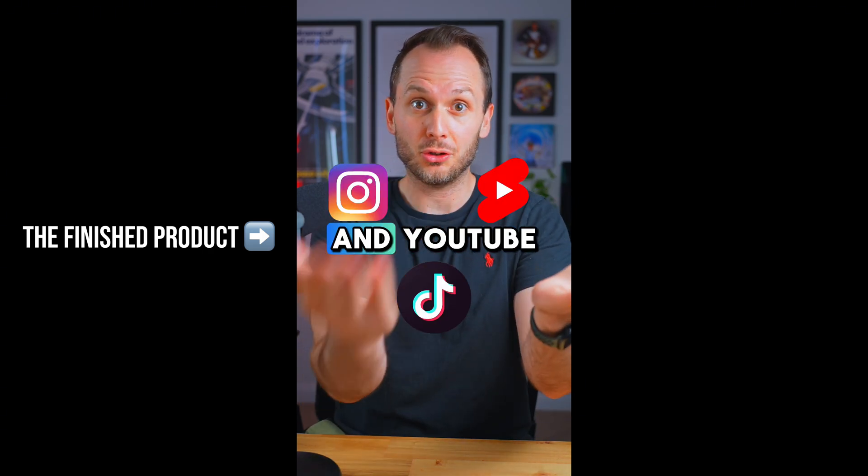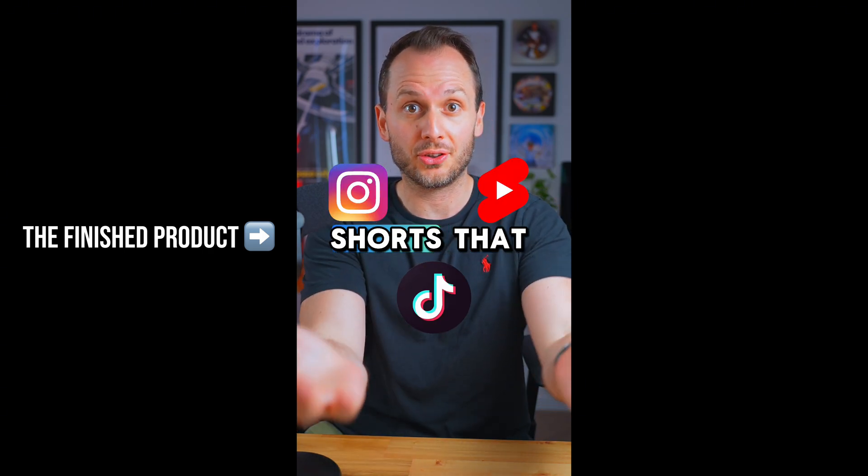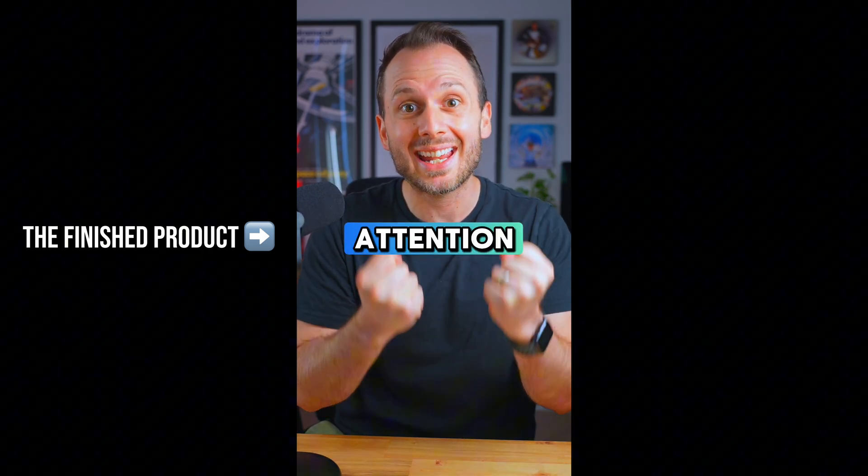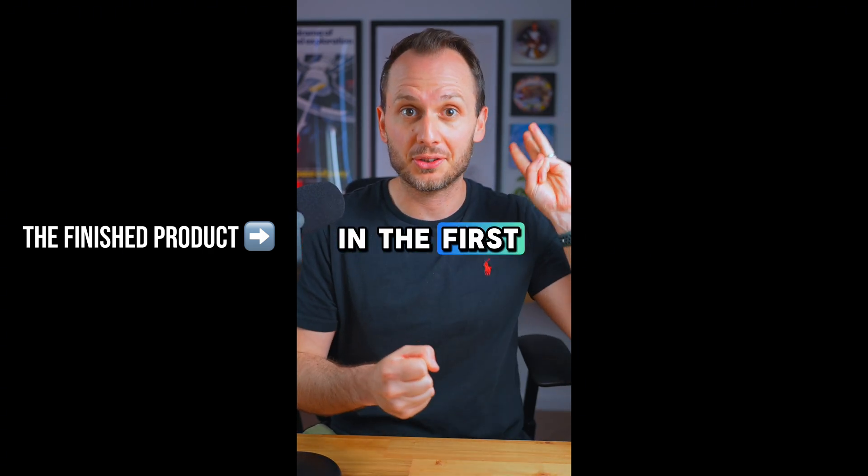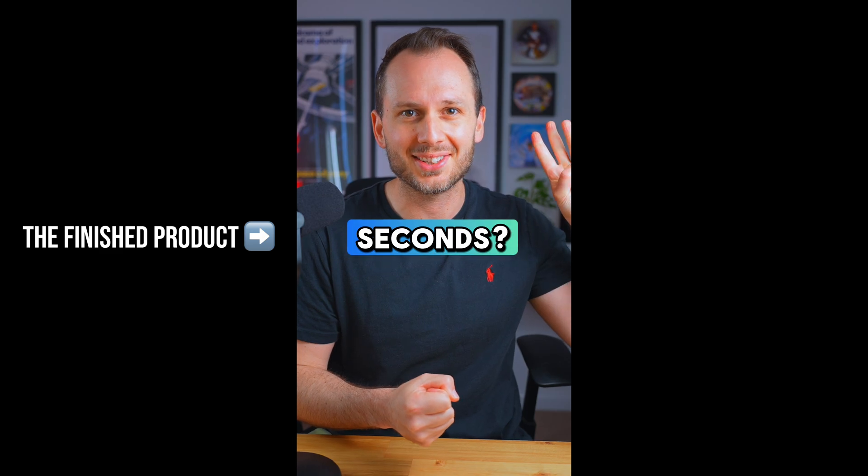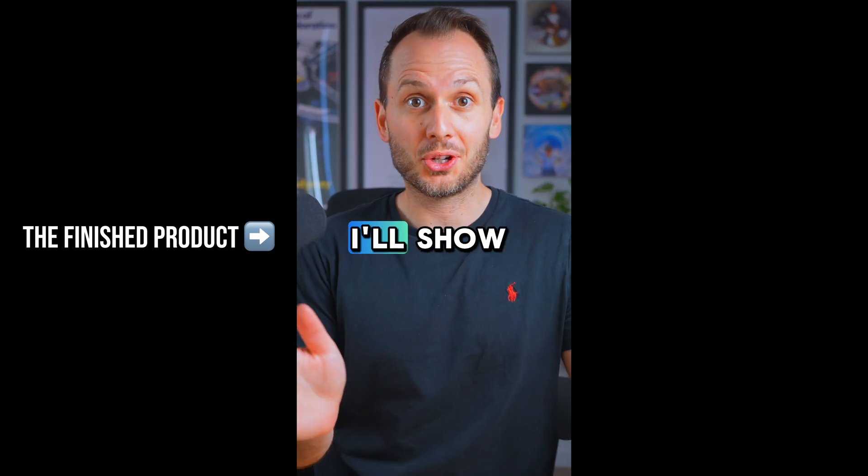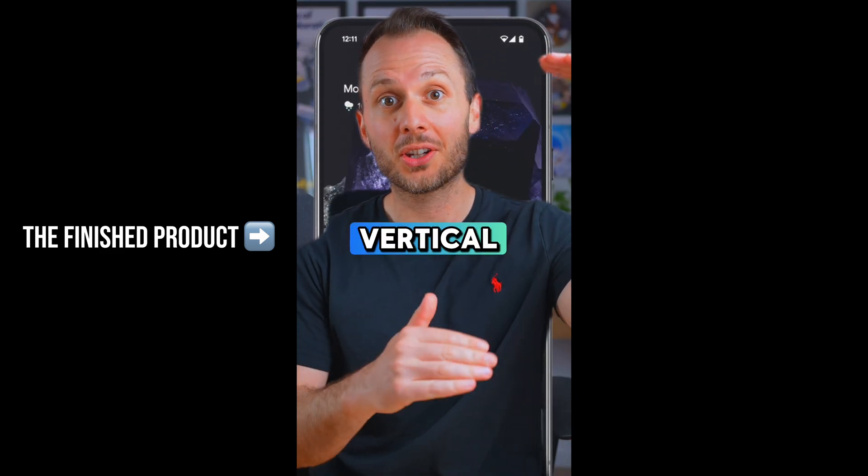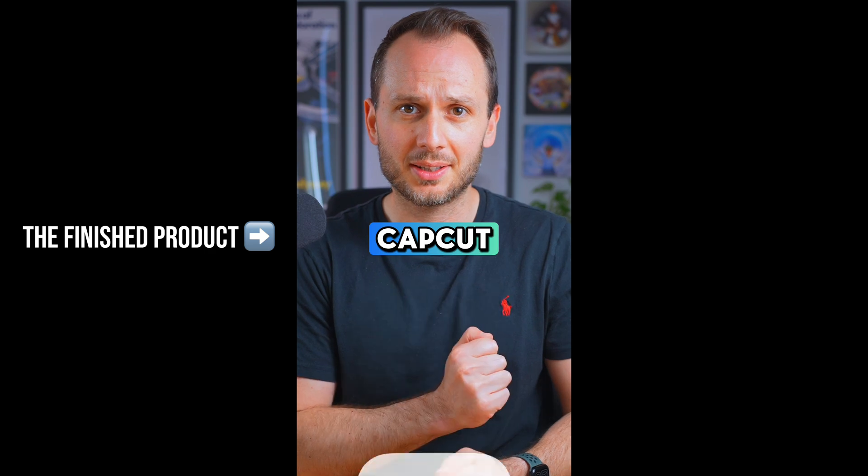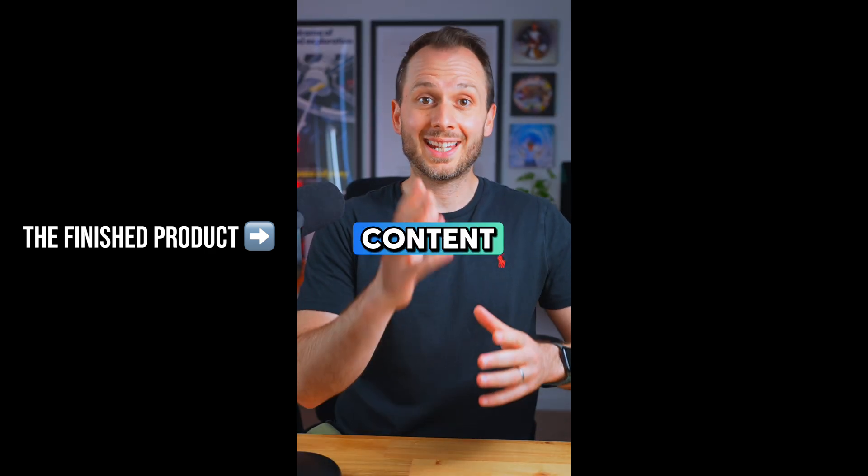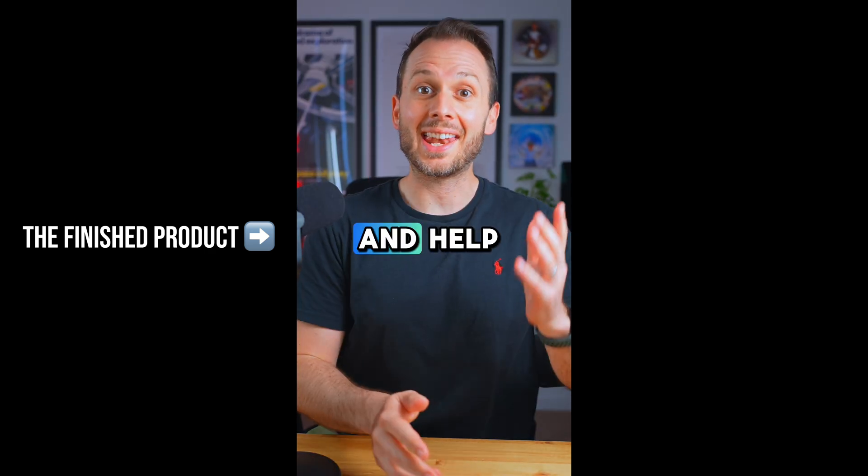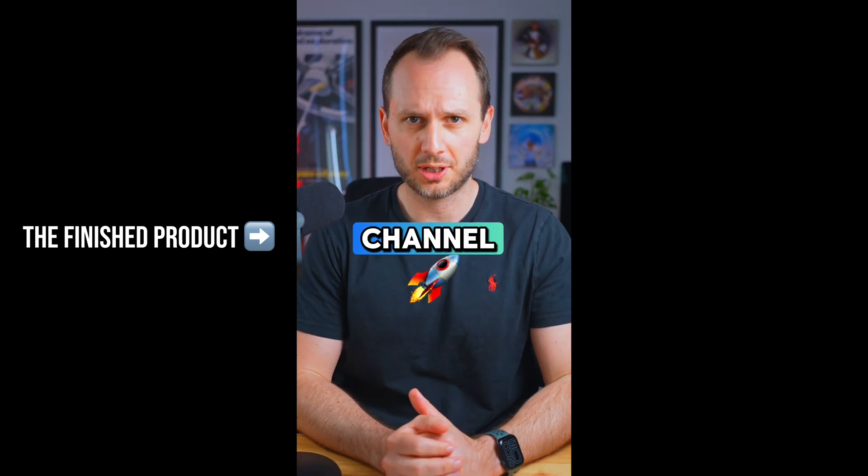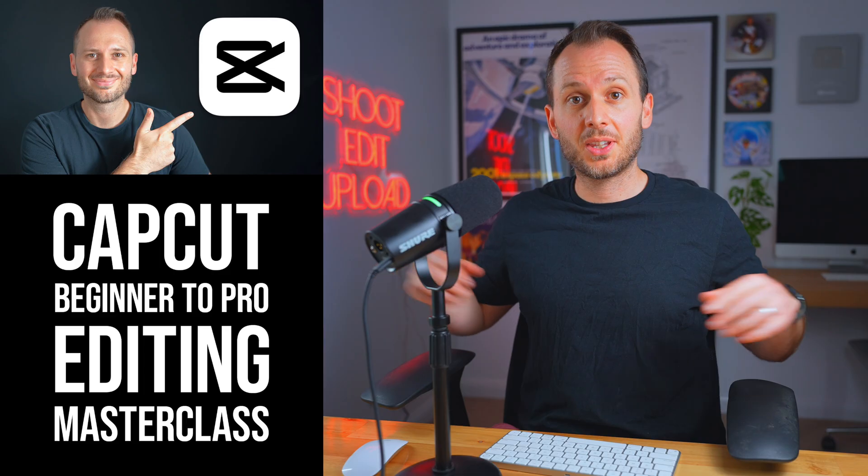Want to know the secret to making reels and YouTube shorts that grab attention in the first three seconds? In this video I'll show you how to edit short form vertical content inside CapCut to make your content stand out and help you grow your channel quickly.